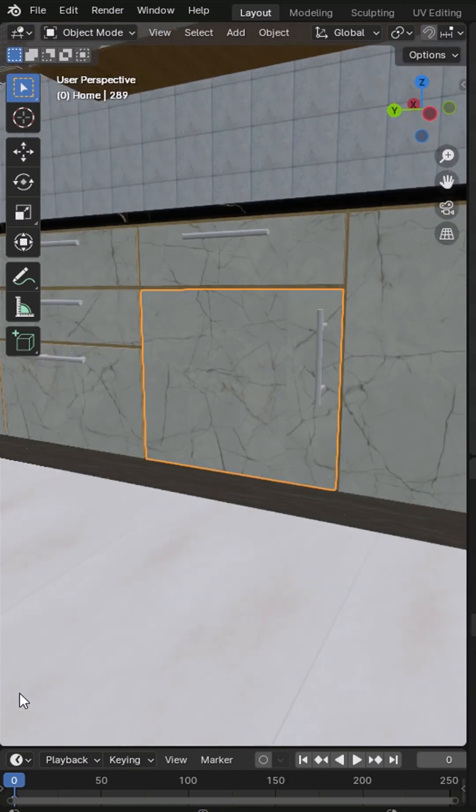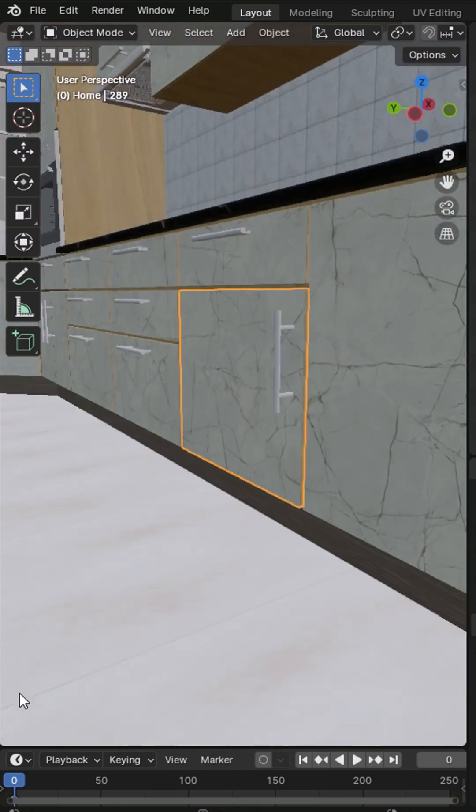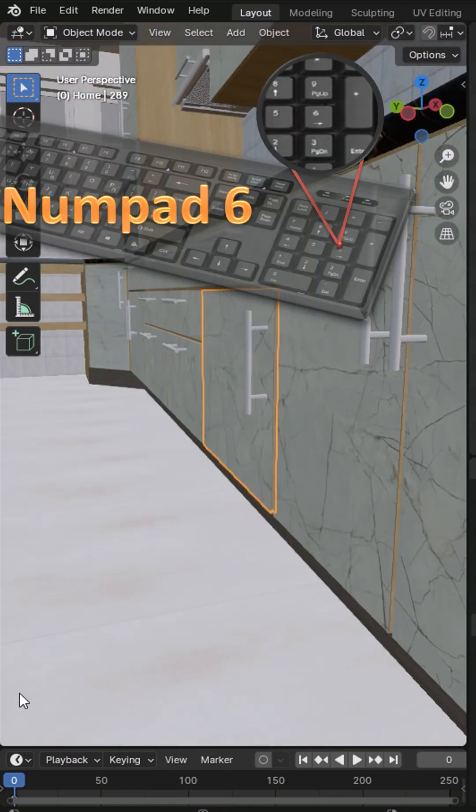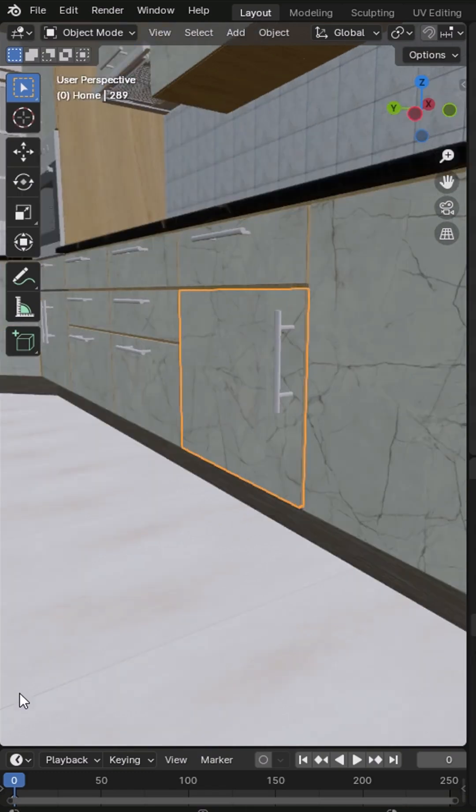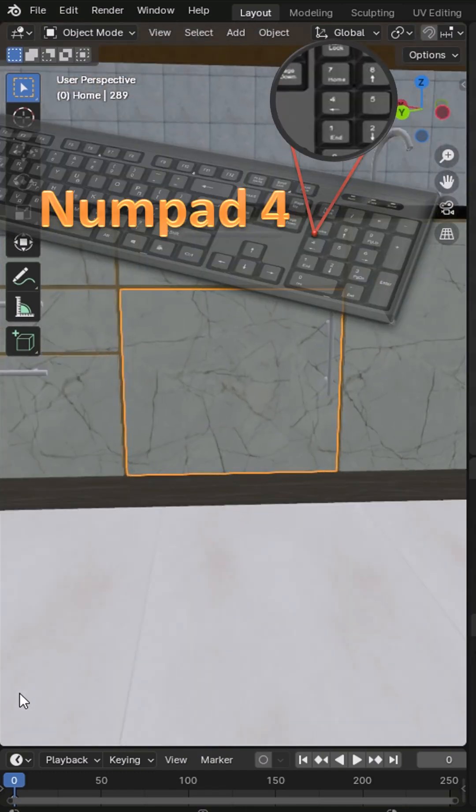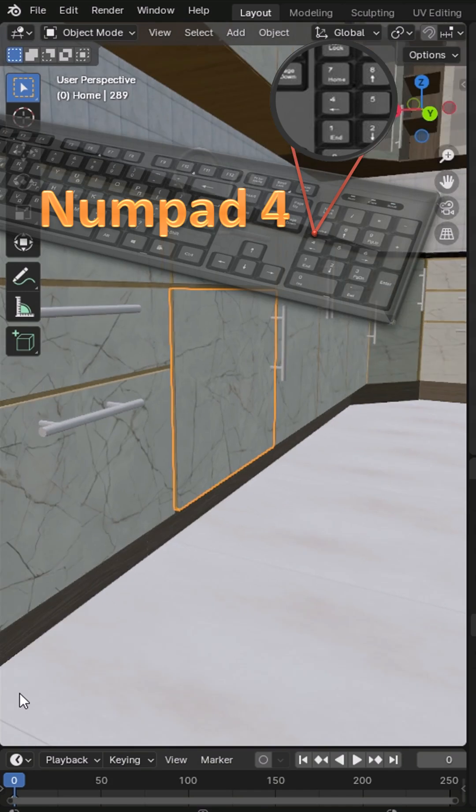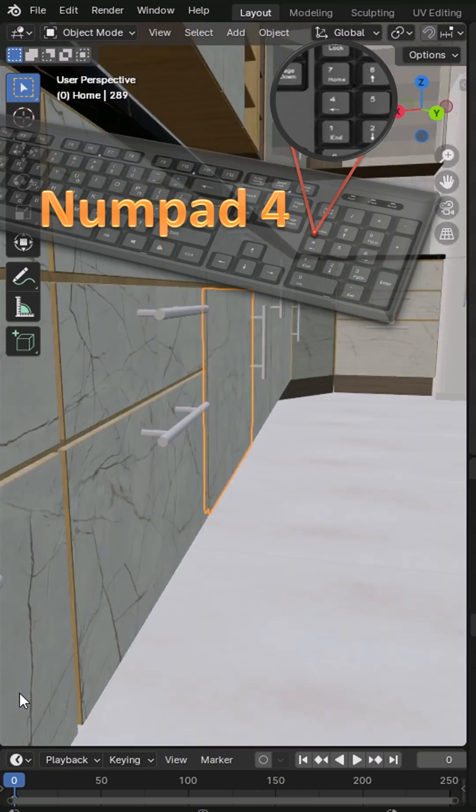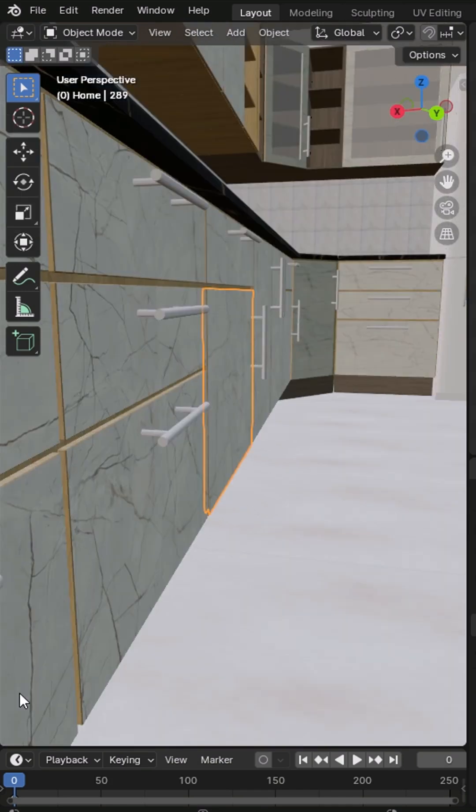Sometimes in Blender, we need to rotate the view in only one direction. Pressing numpad 6 rotates the view to the right. Pressing numpad 4 rotates the view to the left.